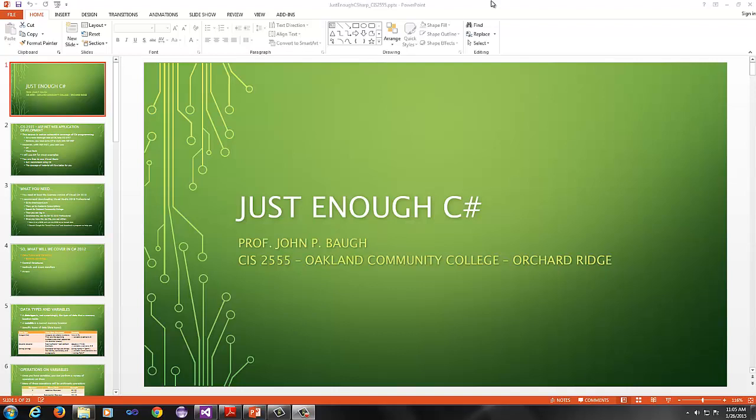Hello, this is Professor John Baugh, and this is your first lecture of CIS 2555. It's a late start course. There was a cancellation originally, as most of you know, and then there were some complaints.